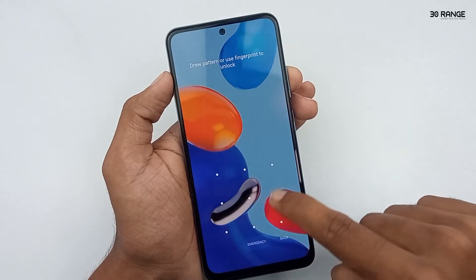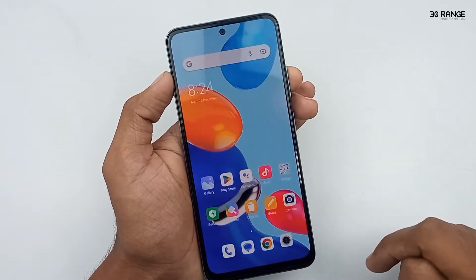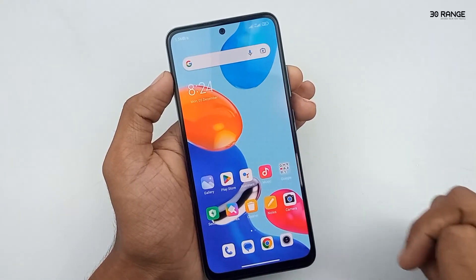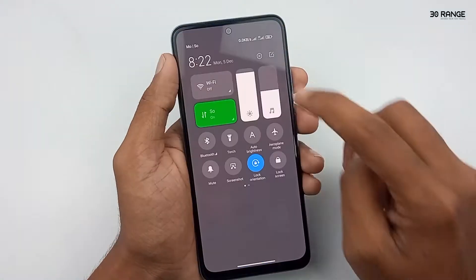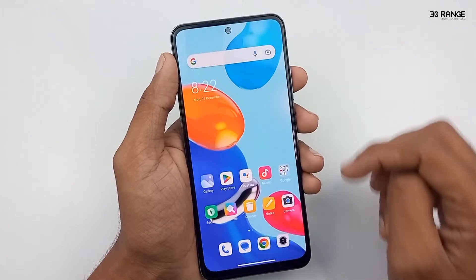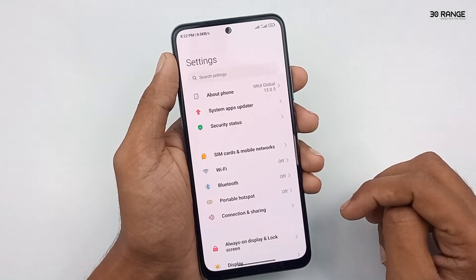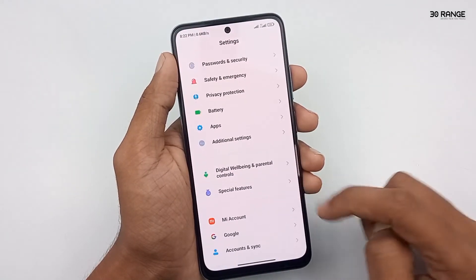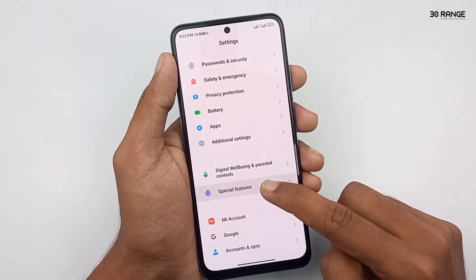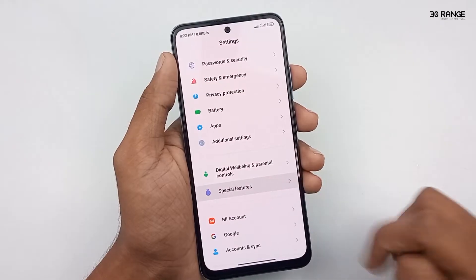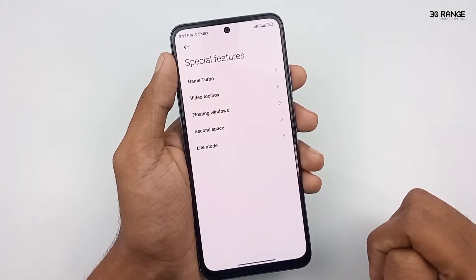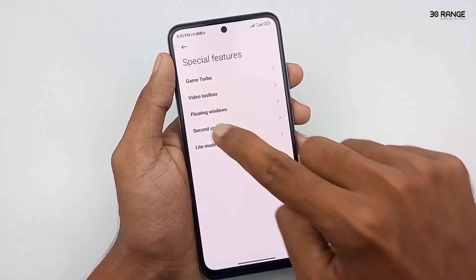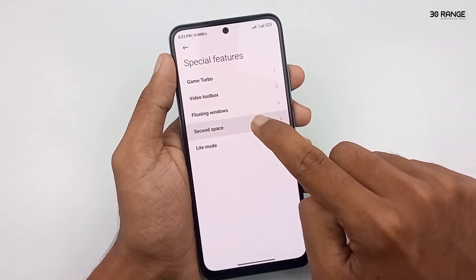Let's learn how to enable the second space mode. Go to mobile settings. Scroll down this page. Click on special features option. Click on second space option.